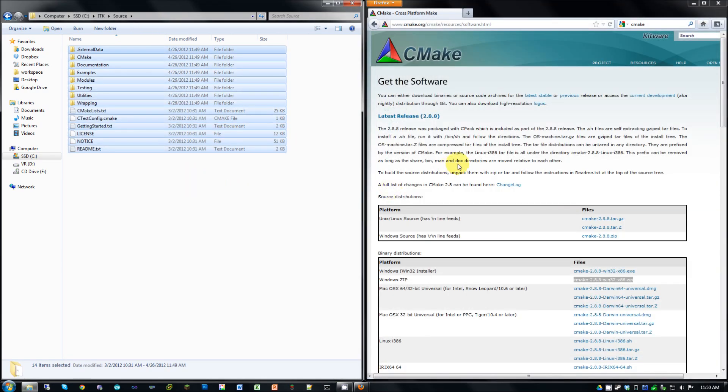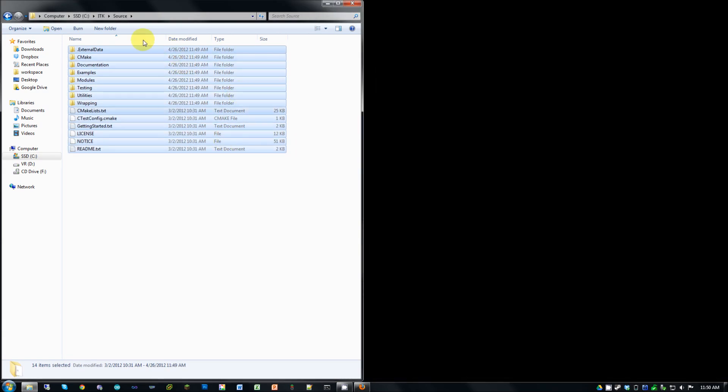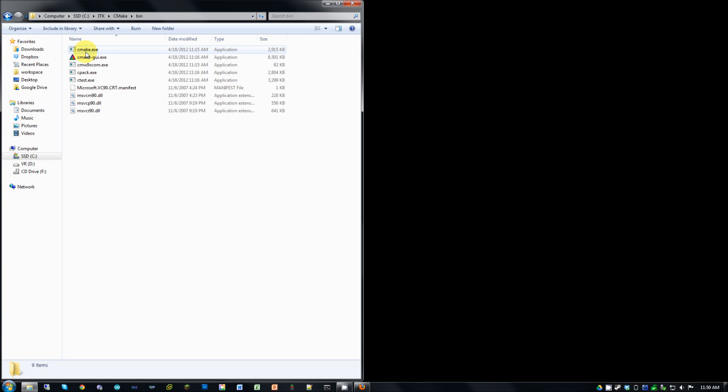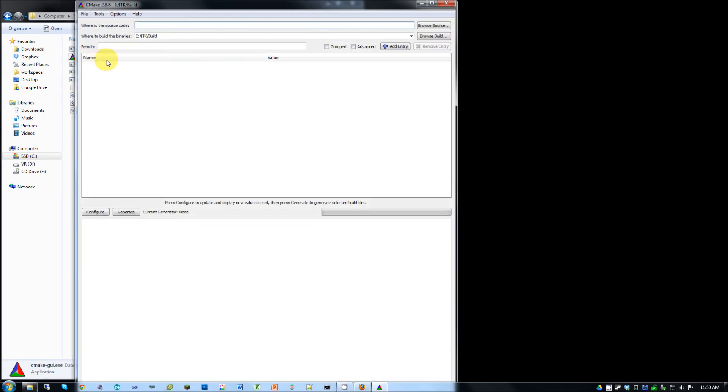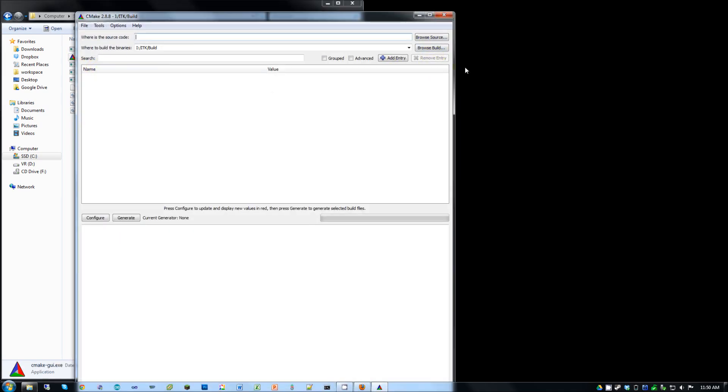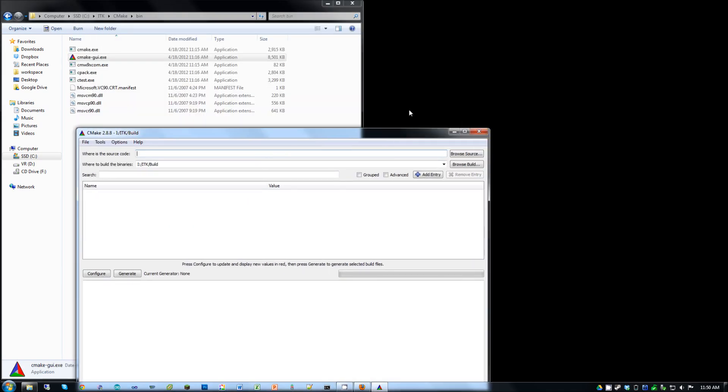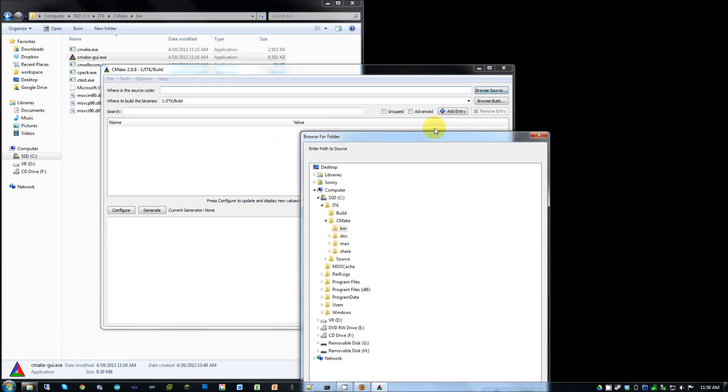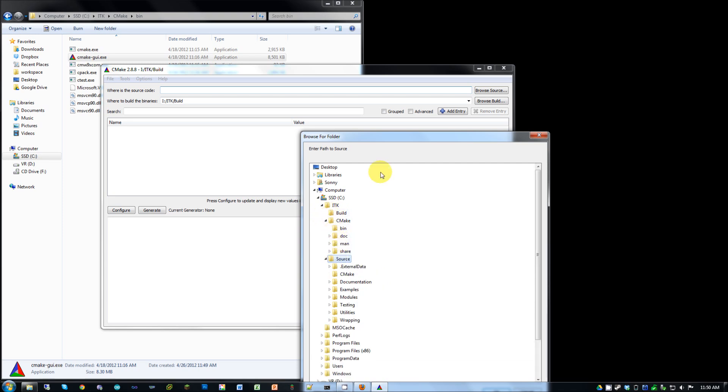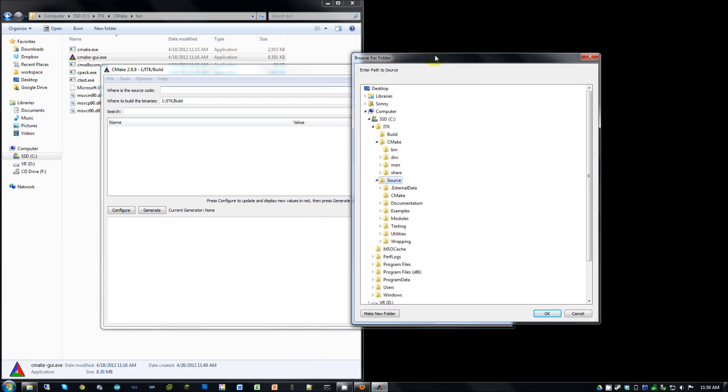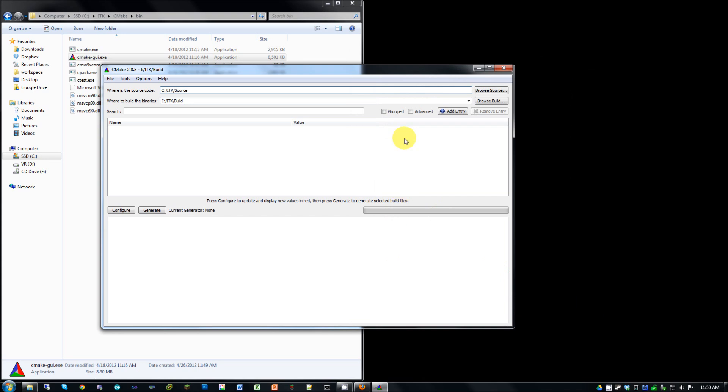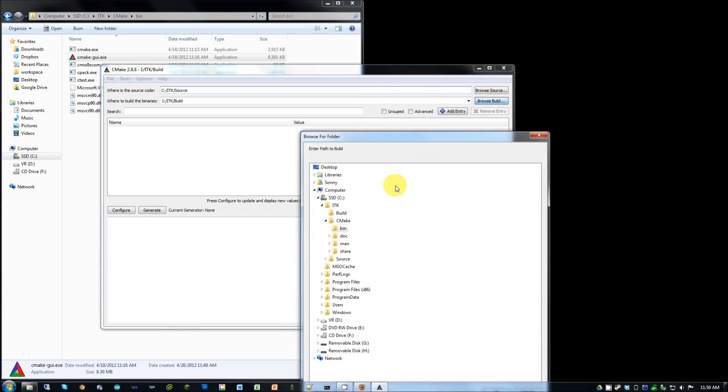Alright, and with that done, we're going to go ahead and open up CMake. So navigate to the bin folder, and launch the CMake GUI. And we're going to tell it where the source code is. So go ahead and hit browse for source. And click on the source folder. Hit OK. And where it's built. So we're going to have the build output go to the build folder we made. Go ahead and hit OK.